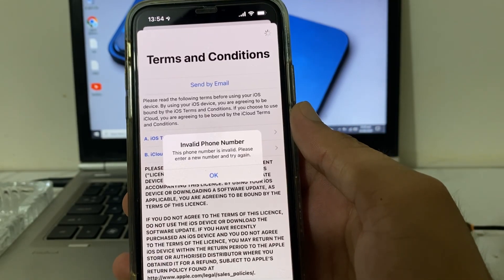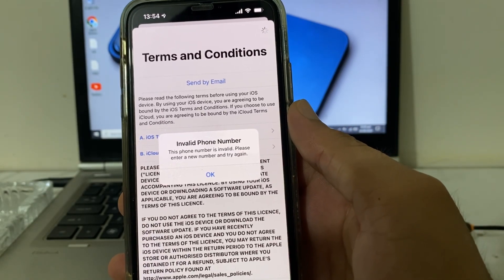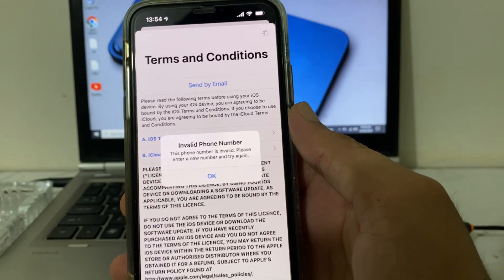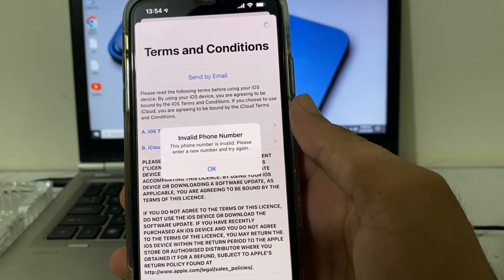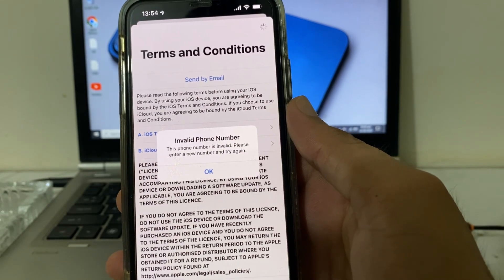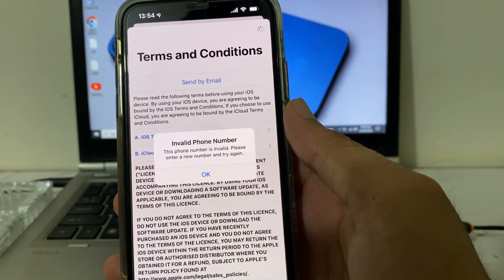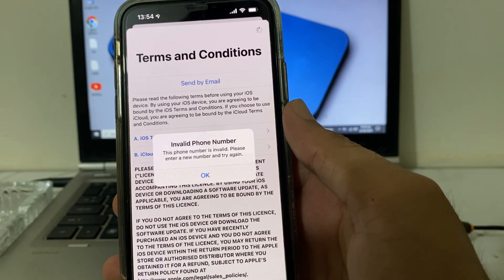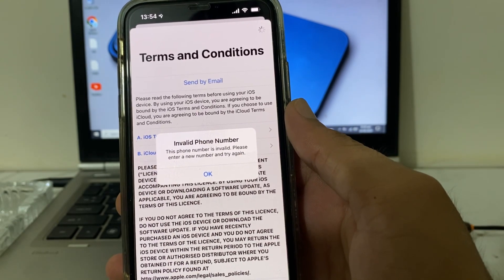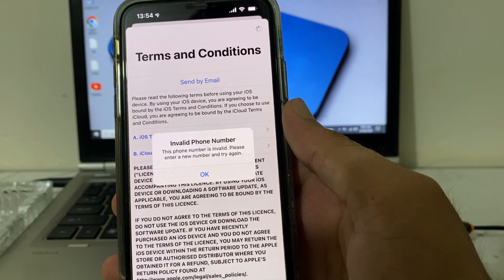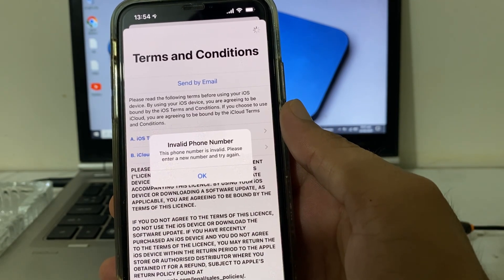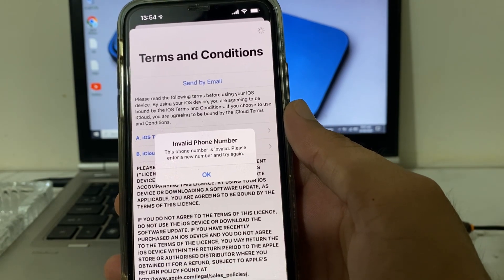Hello everyone, welcome back. In this video I'll show you how to fix this issue on your iPhone or iPad device: 'Invalid phone number - this phone number is invalid, please enter a new number and try again later.'